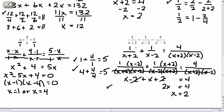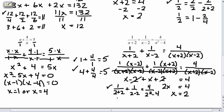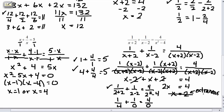We check by plugging 2 in for each x in the original problem: 1 over (2 plus 2) plus 1 over (2 minus 2) equals 4 over (2 squared minus 4). We get 1 fourth plus 1 over 0, equals 4 over 0. We're dividing two fractions by 0 — you're not allowed to divide by 0. This check makes no sense, so x equals 2 is actually an extraneous solution. It's not truly a solution. That's why you always want to check your answer. This problem actually has no solution.